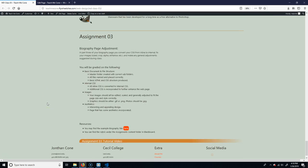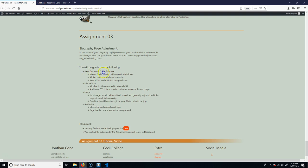So the next assignment is to do the biography page adjustment. What you're going to want to do is make sure you got your basic file folder structure. You're just going to add on to your last thing, right?